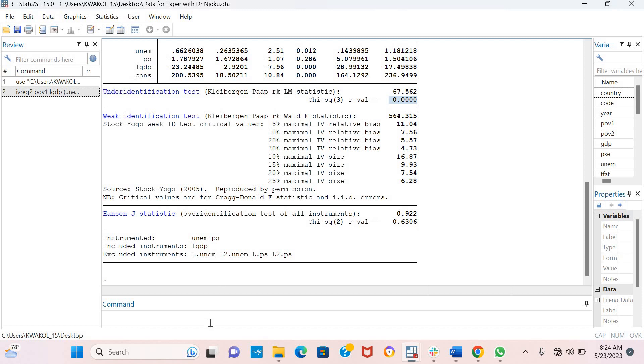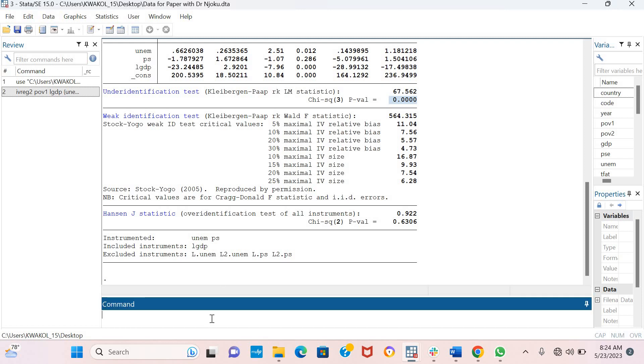It's important to note that the IVREG2 command can be used not only for panel data, but also for cross-sectional datasets. Thank you very much.